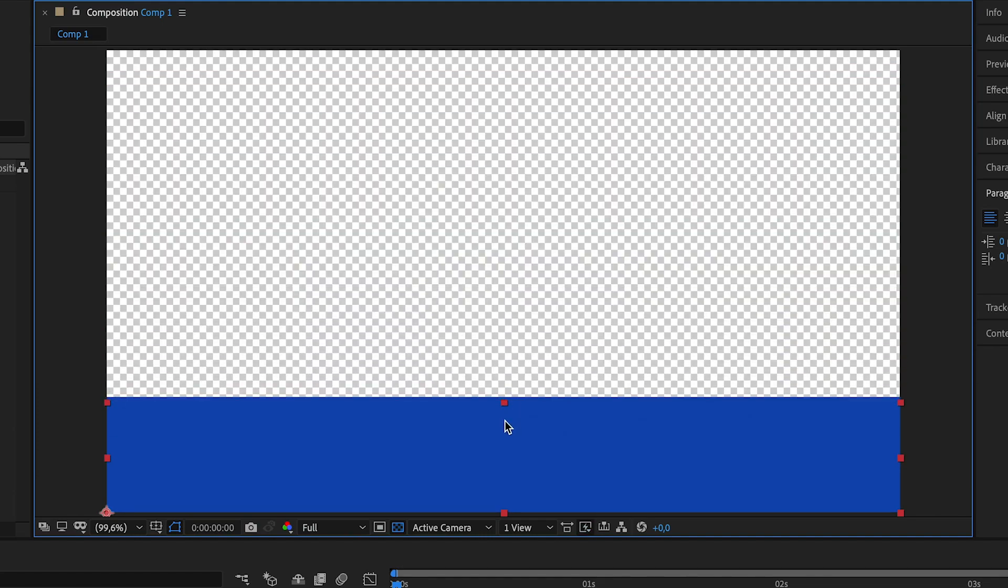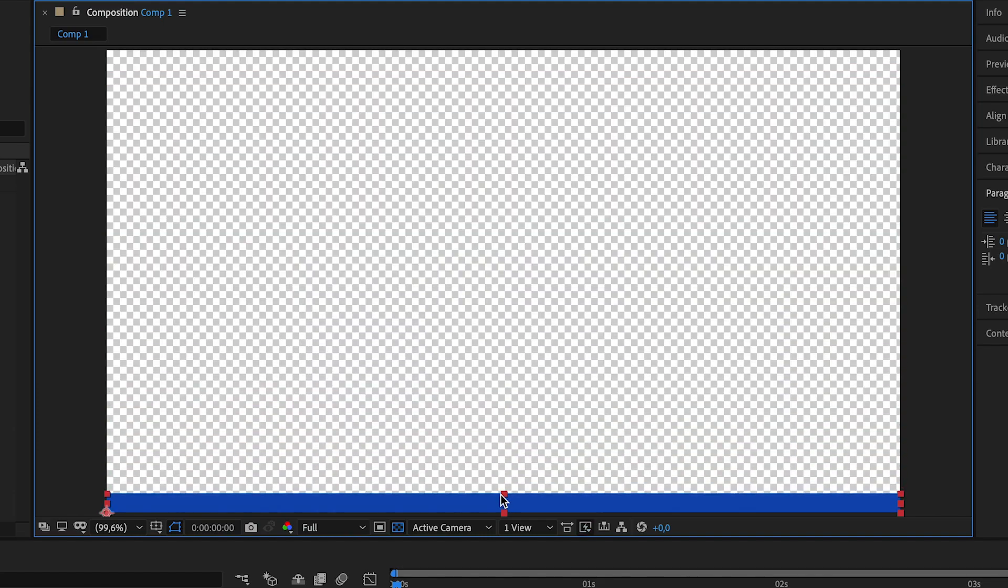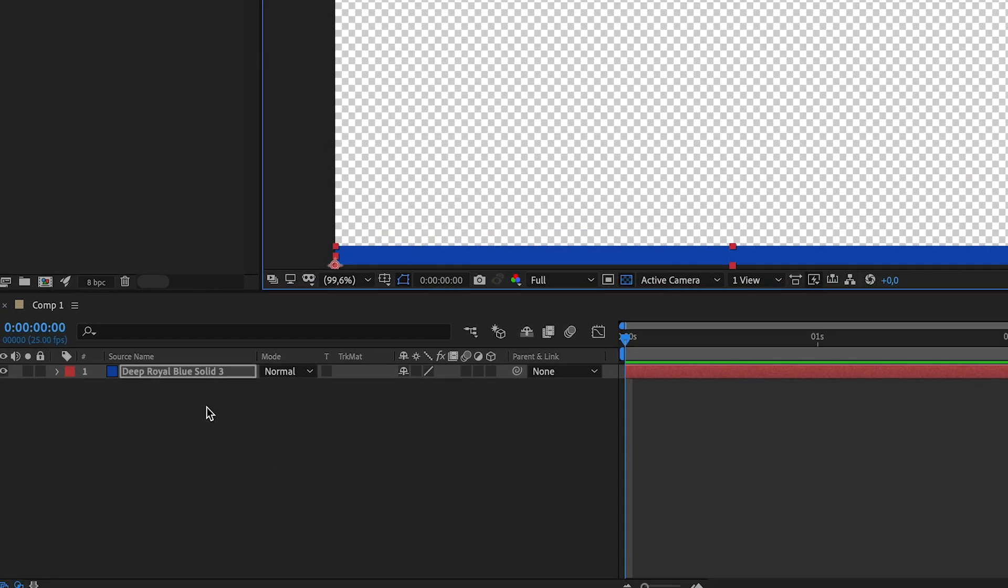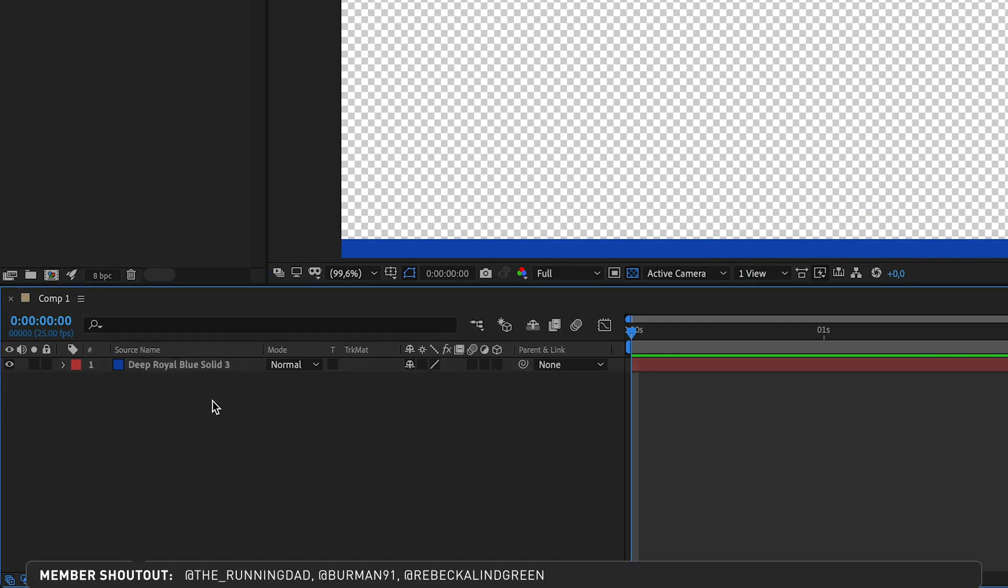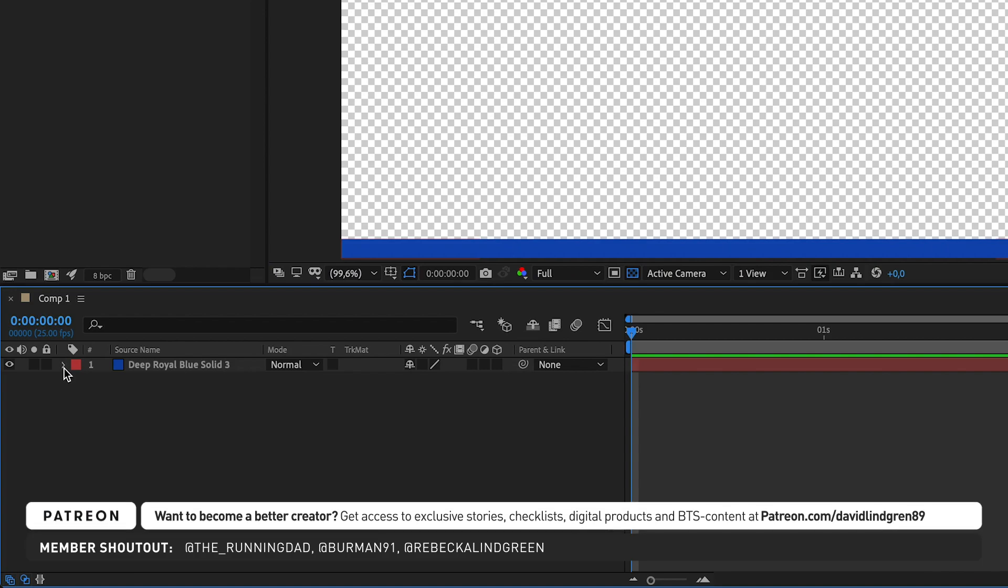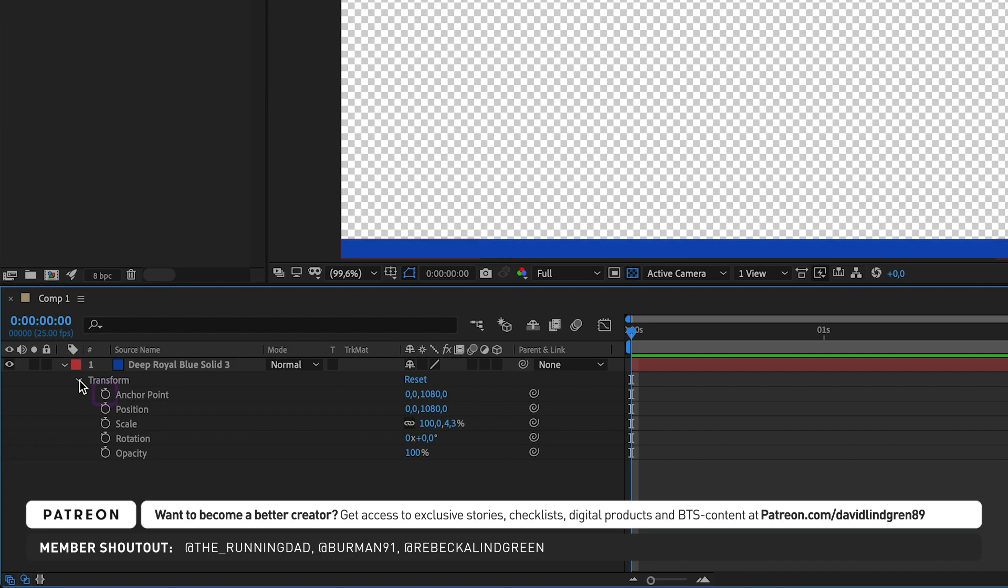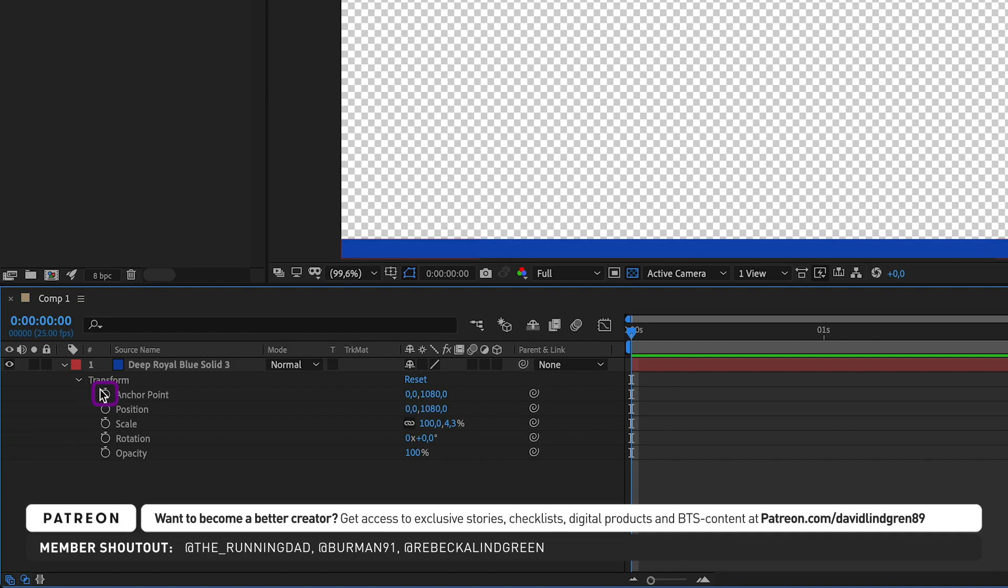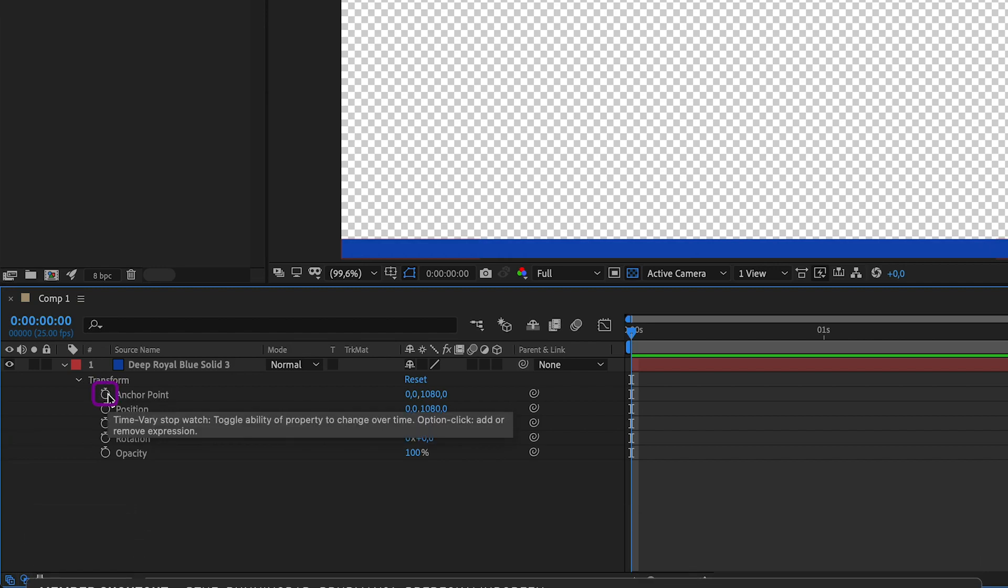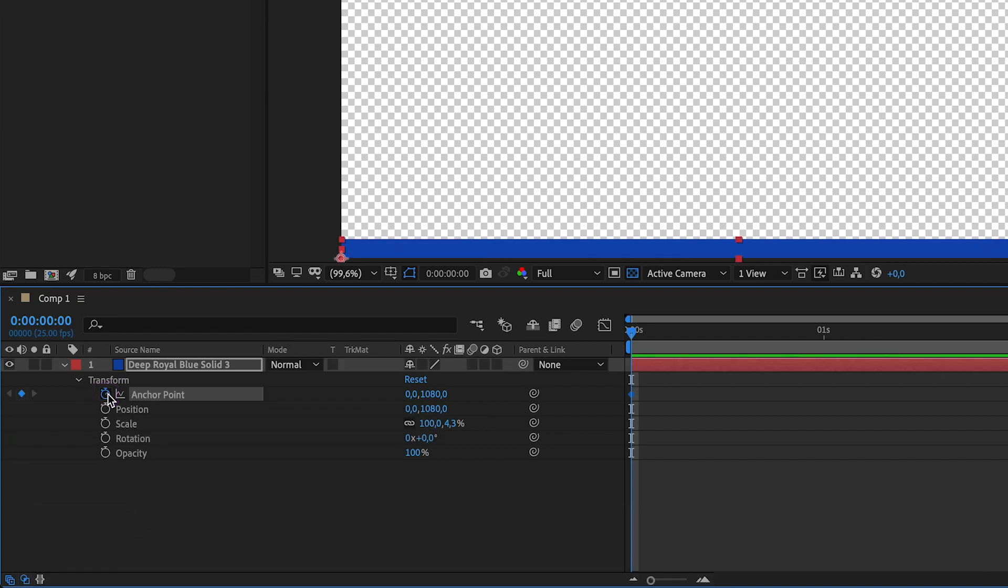Now go to the timeline again. Click the little arrow to the left of the layer, then click the arrow next to transform to reveal the different properties. Now click on the little stopwatch next to anchor point. This will create your first keyframe.